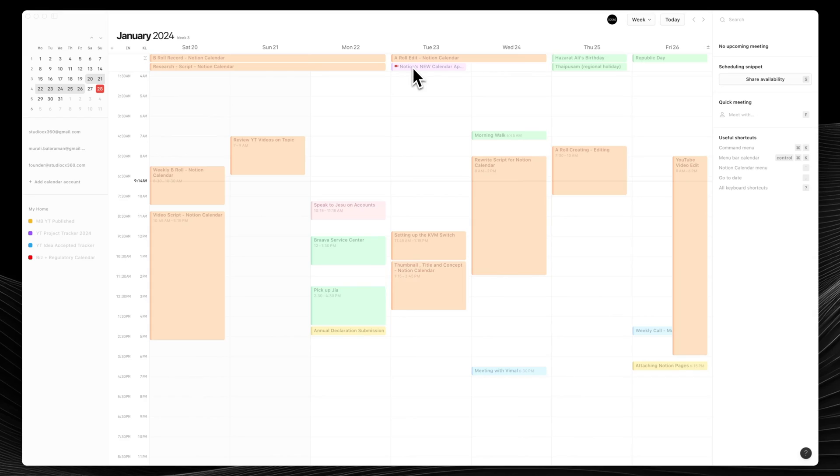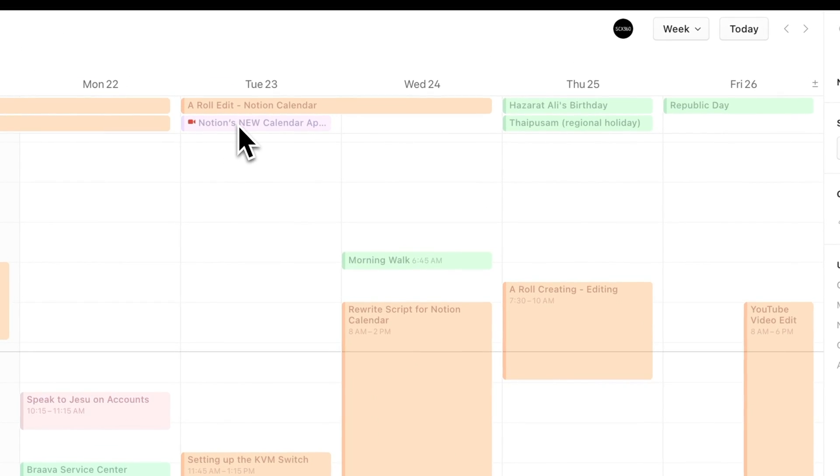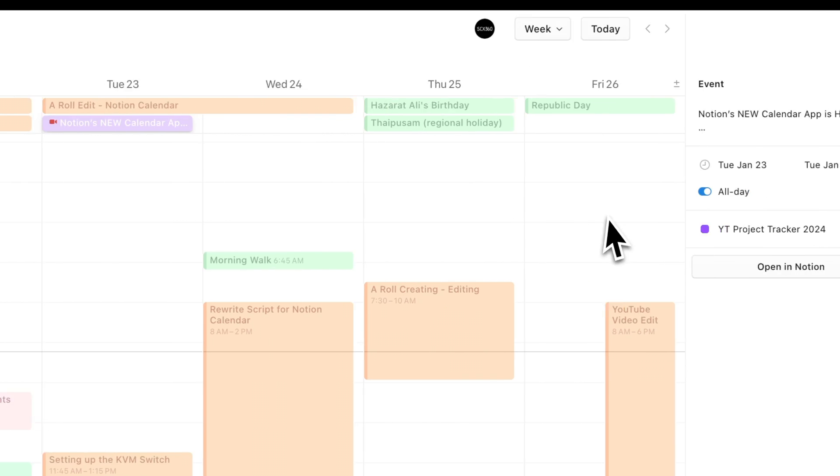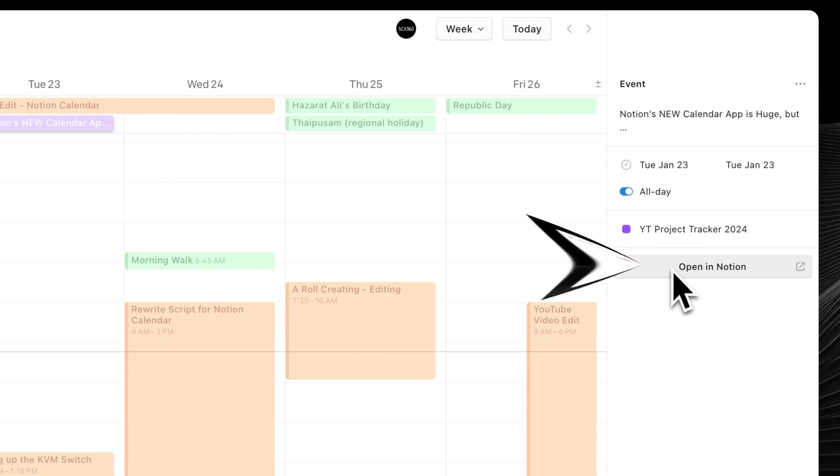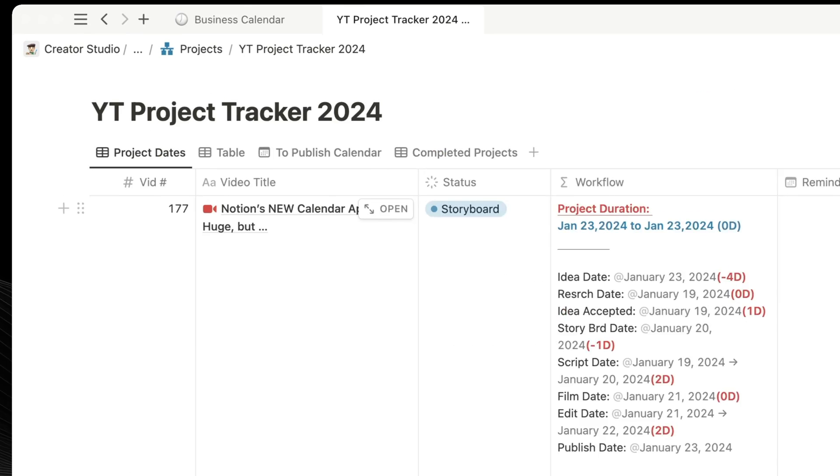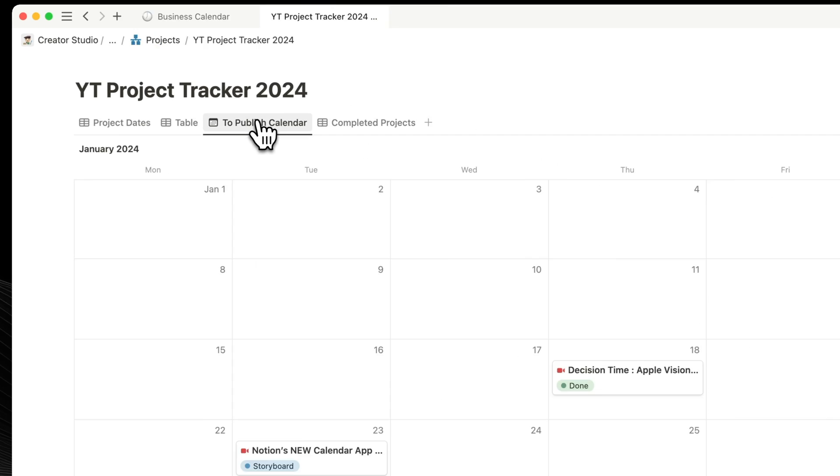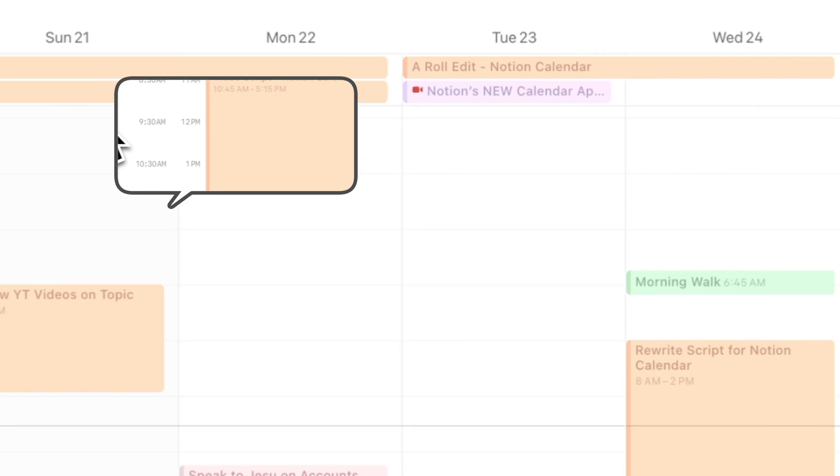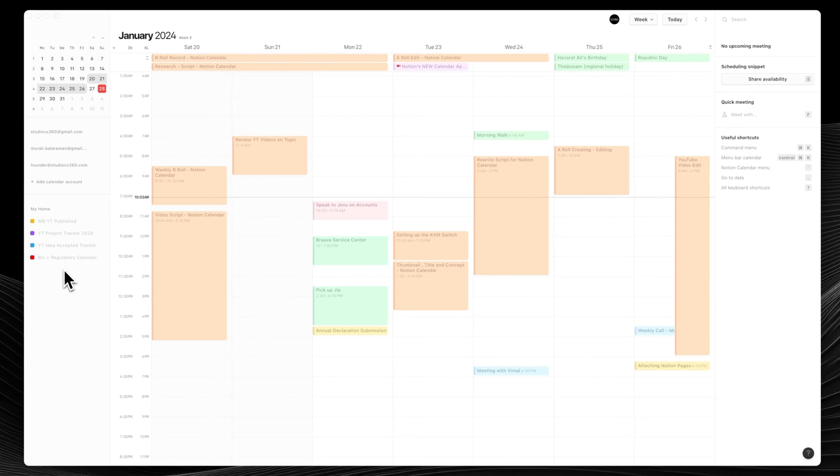The big new feature for Notion integration is its ability to bring in native Notion databases right into the Notion calendar. If there's a calendar and a date, you have this option to switch it on or off for different calendars, so that you can see them all in one place.